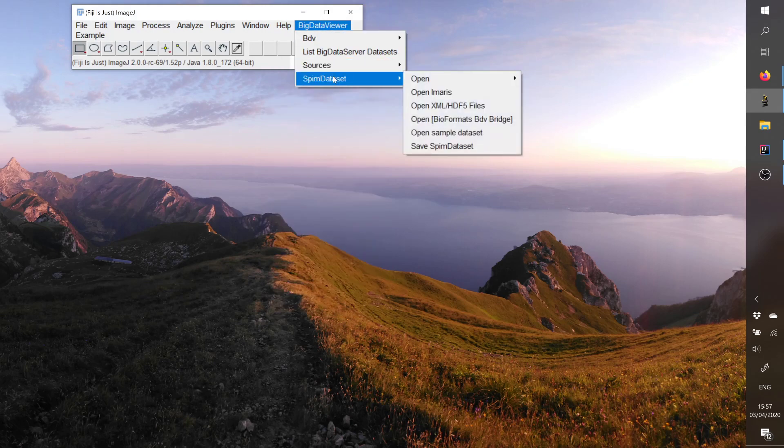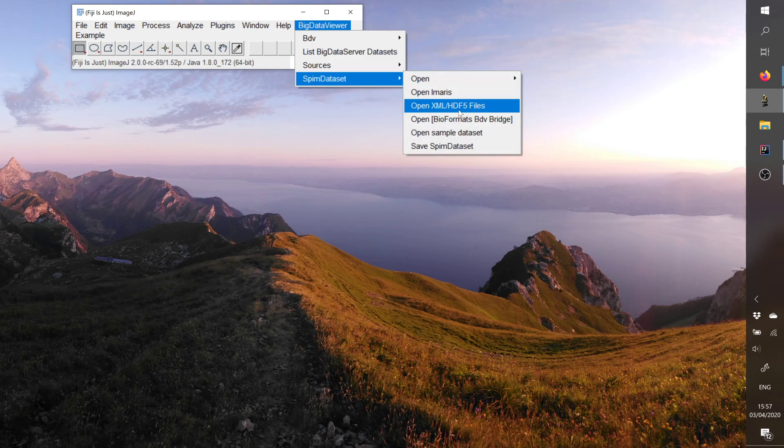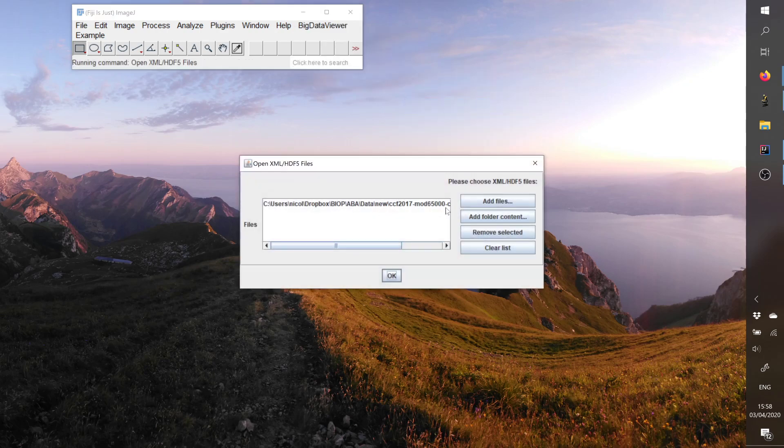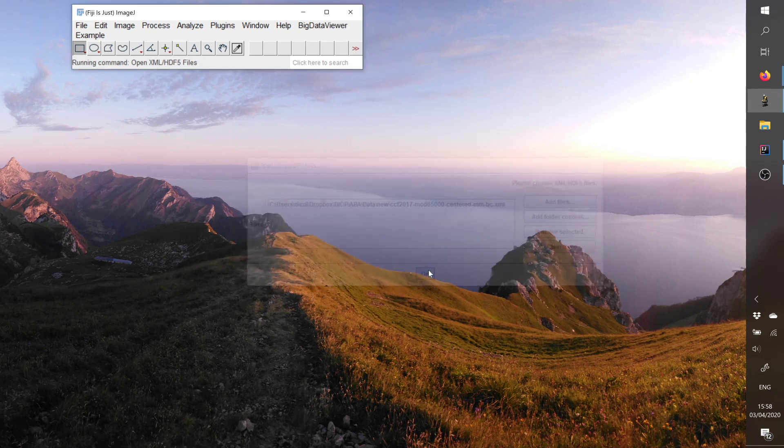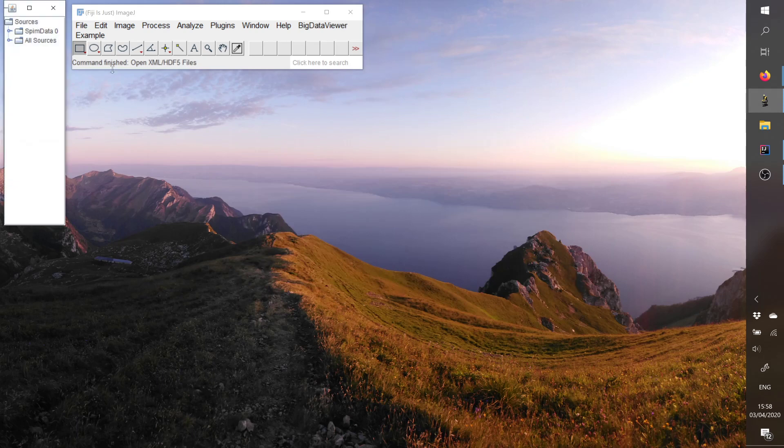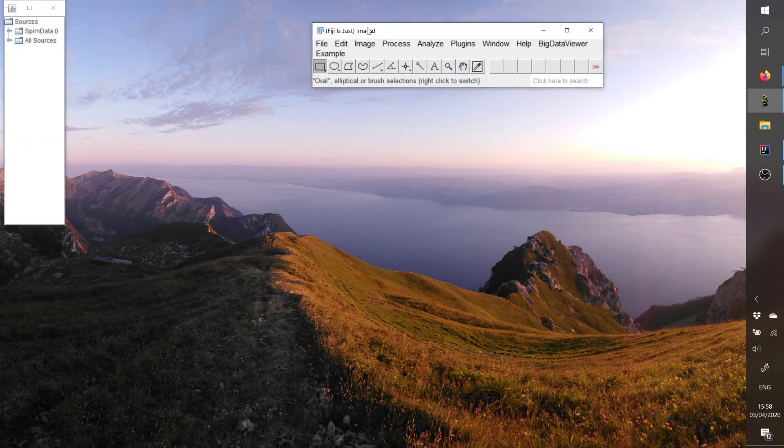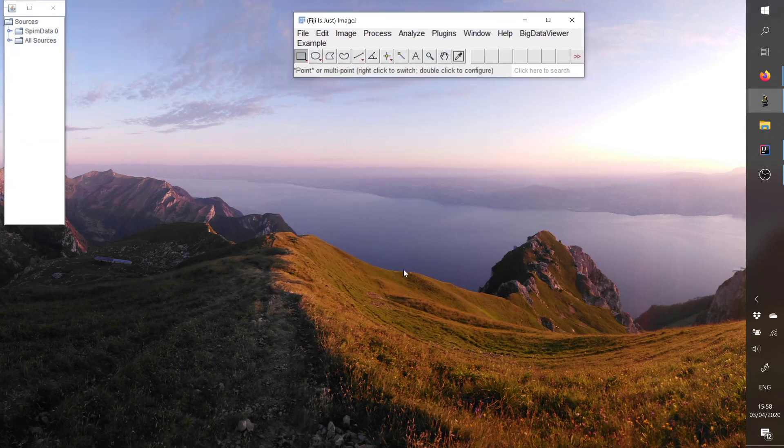these possibilities is to open several XML HDF5 datasets. You can find here in the menu, and here you can open one or several of these datasets. So if I press OK, the data is not appearing directly into Big Data Viewer but it's appearing here into a small navigator of the sources.